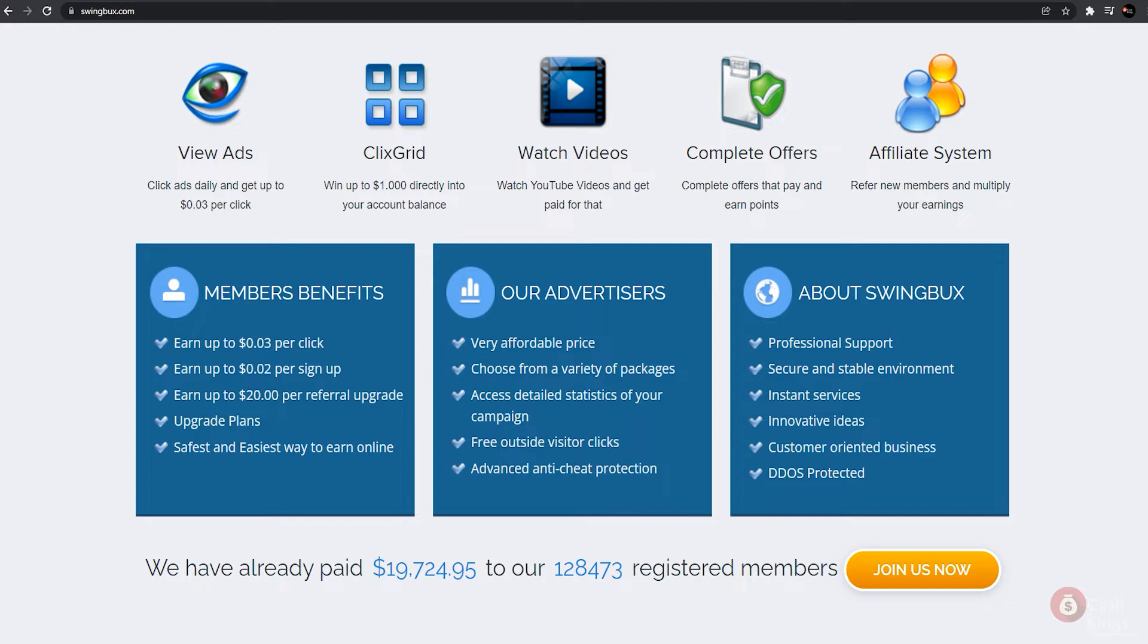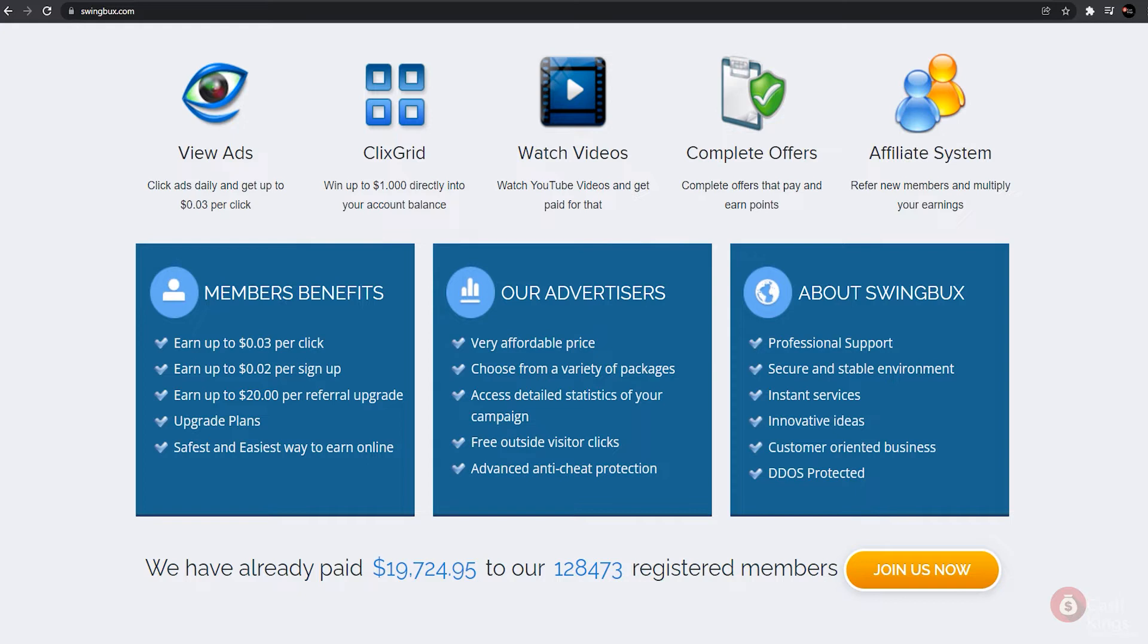One of the most recommended ways to earn money on this website is by watching videos because we earn money quickly and have fun and entertainment. This website also has an affiliate system, which allows us to refer new members and earn passively and multiply our earnings. This website also provides numerous member benefits including the ability to earn up to 30 cents per click, up to 20 cents per sign up, and up to 20 dollars by referring someone to this site.